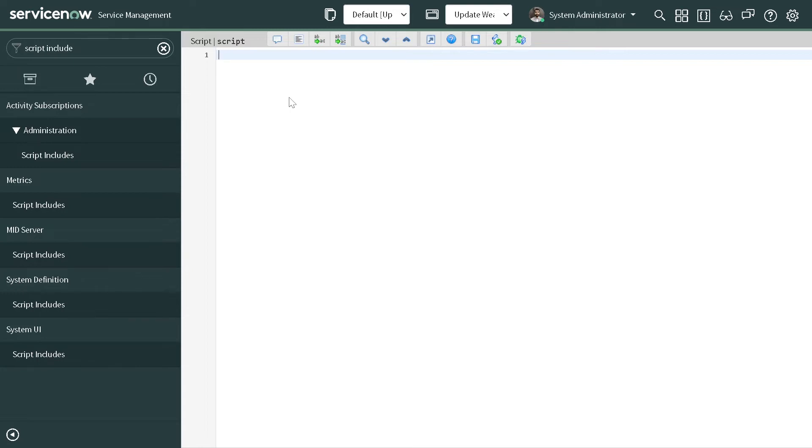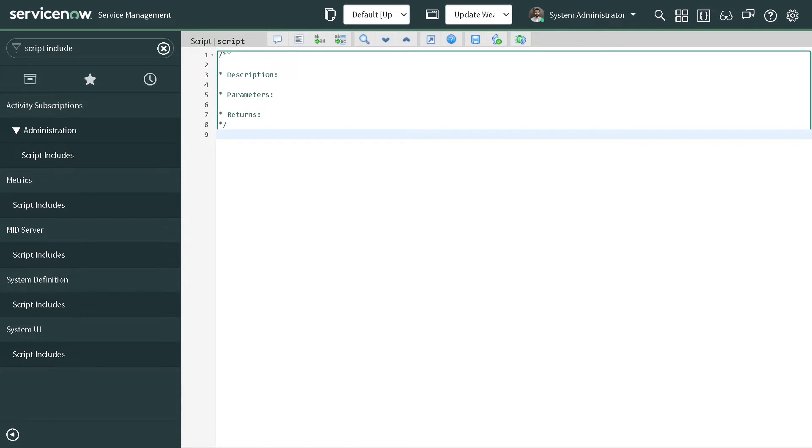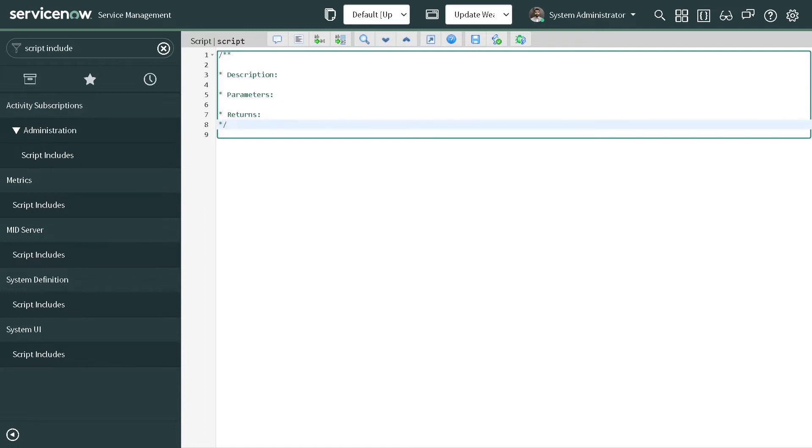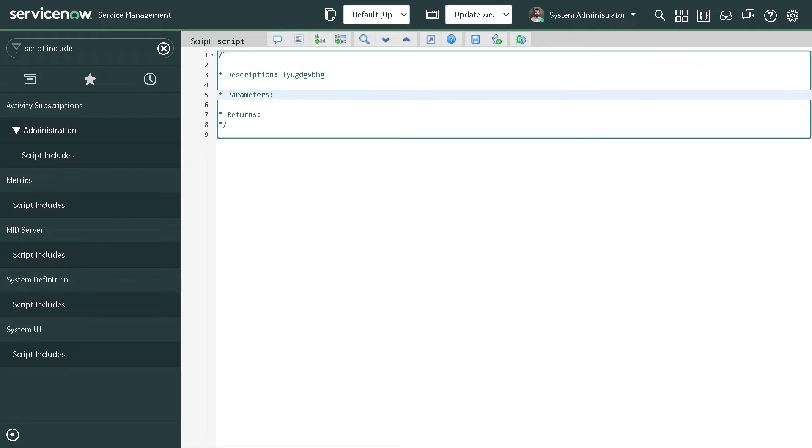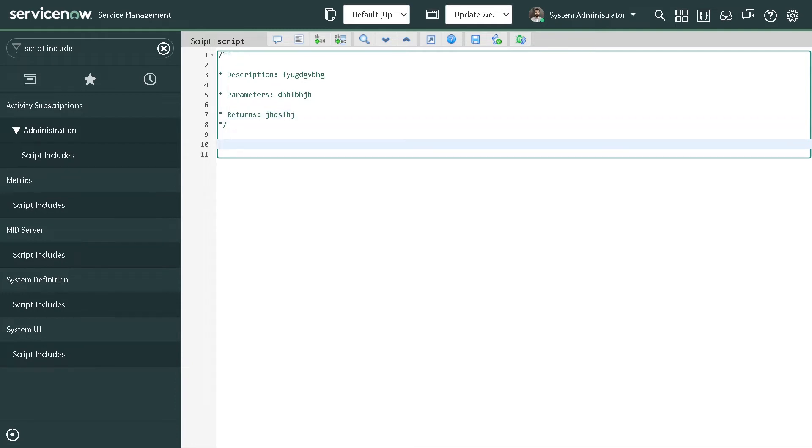For example, if you want to add documentation comments on your code or any function, you can type doc and then tab. What it will do is create a framework or boilerplate comments for you, where you can fill the descriptions and all those things - what kind of input, checking, what kind of output it will be returning.